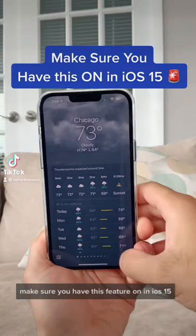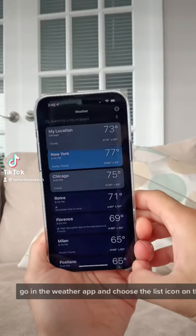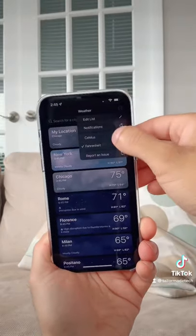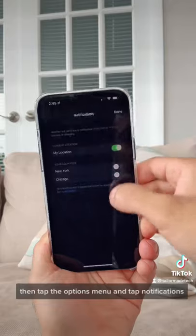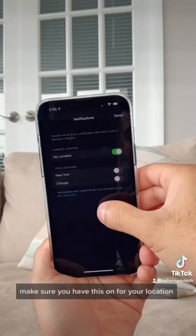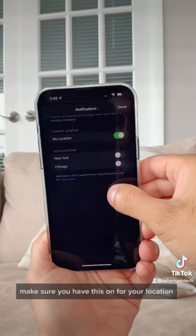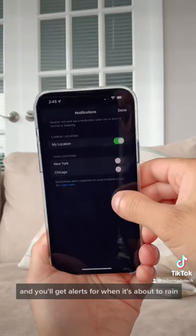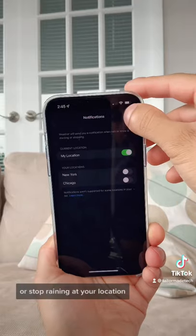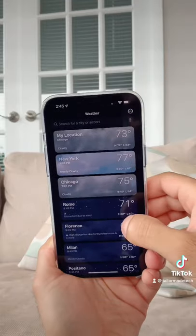Make sure you have this feature on in iOS 15. Go in the weather app and choose the list icon on the bottom right. Then tap the options menu and tap notifications. Make sure you have this on for your location and you'll get alerts for when it's about to rain or stop raining at your location.